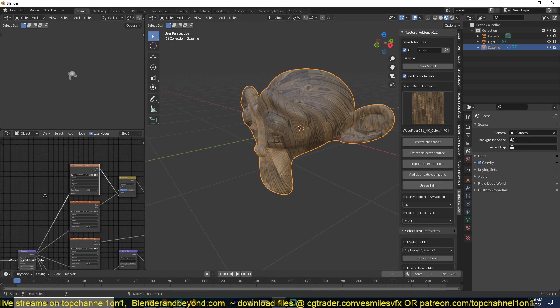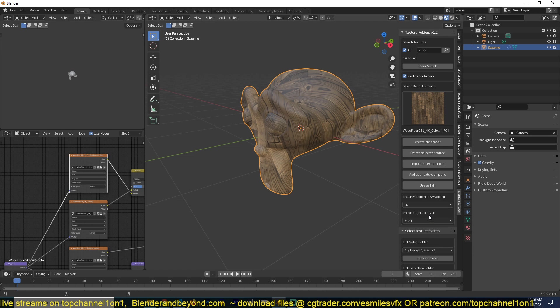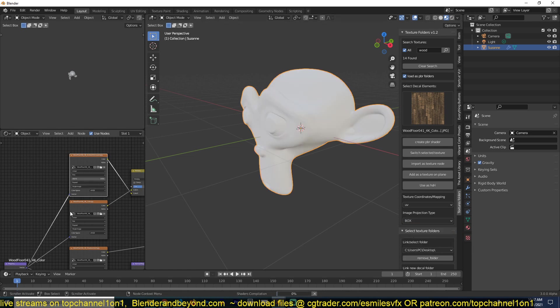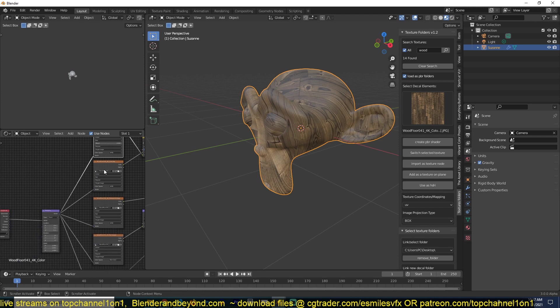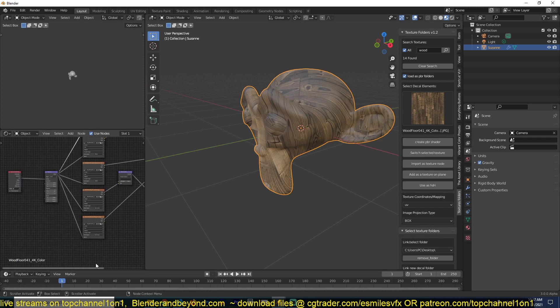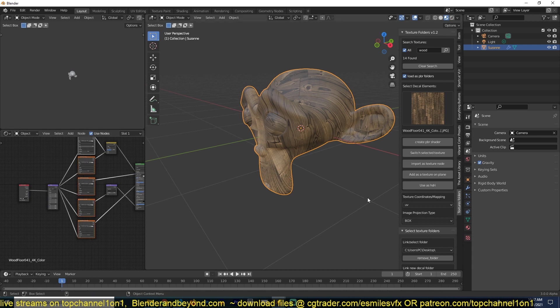You can see you even have now the option to change the projection. Usually if you don't have UV maps or if you don't have the object UV unwrapped, you want to use box projection. So you can change the projection from flat to box for only the selected node. You see, this is the one that has changed.